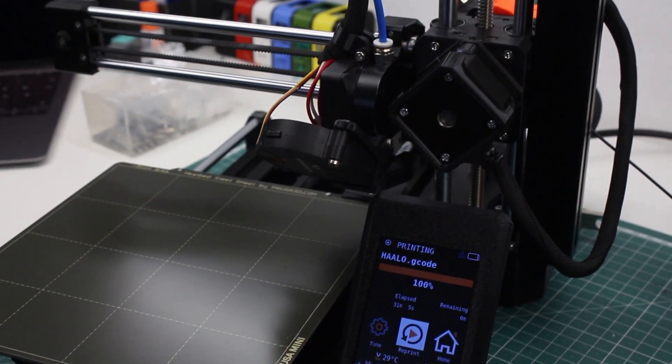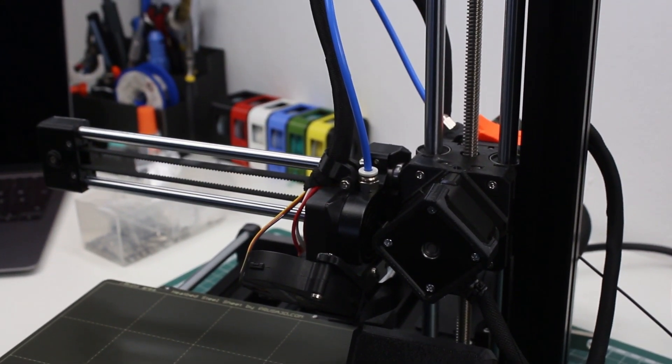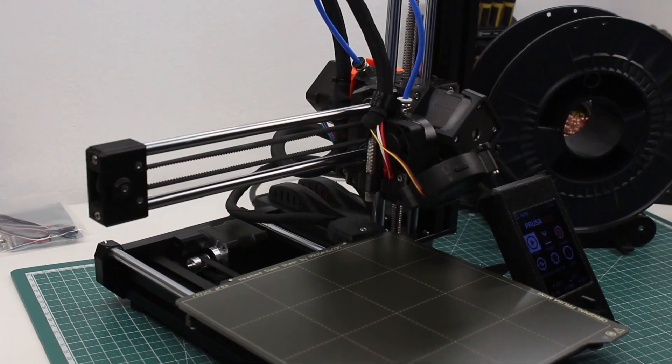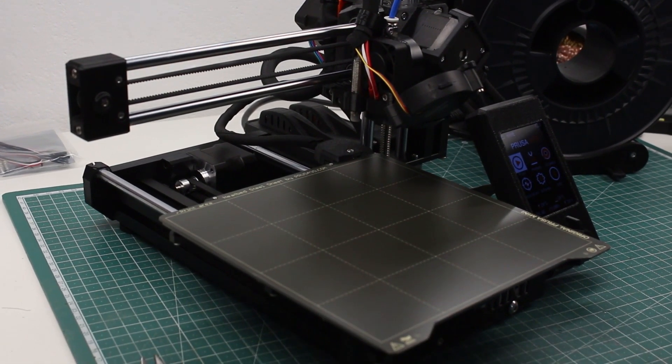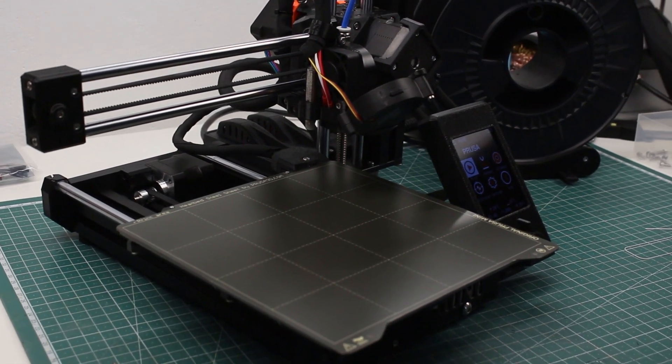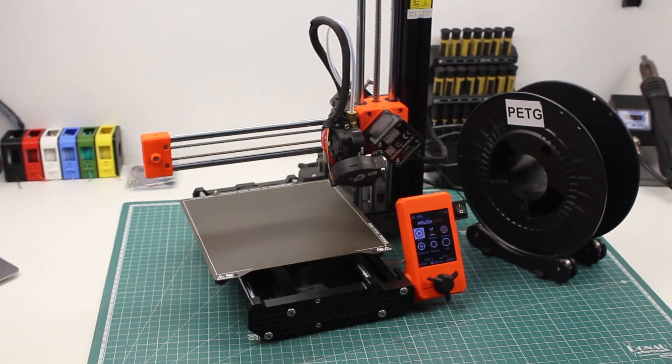So would I recommend it? To someone that's already been printing and needs more printers, yes. To someone that's getting a first printer, absolutely not. The original Prusa Mini would be a much better option.